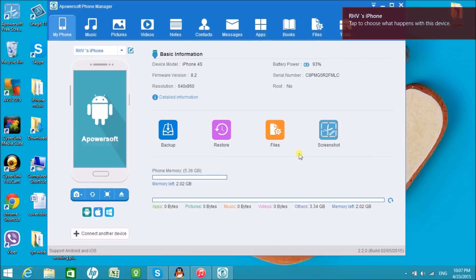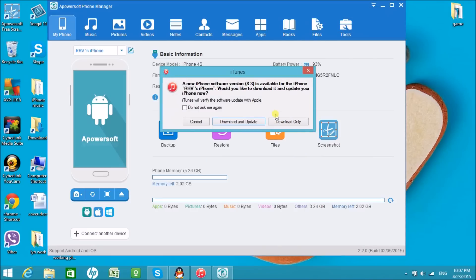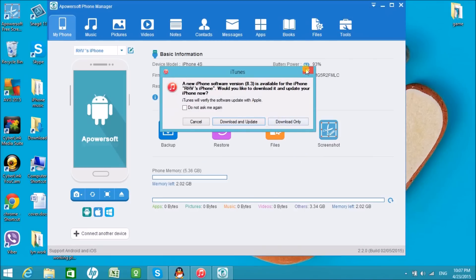Once connected, you'll see the basic information about the phone. On the top part, you'll see different tabs where the iPhone files are organized.